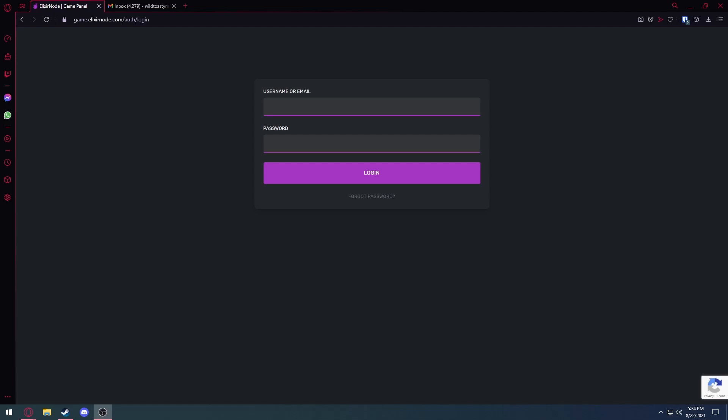Hey guys, Toasty from ElixirNode. Today I'm going to demonstrate how you can reset your password if you've either forgotten it or if you just want to change it.